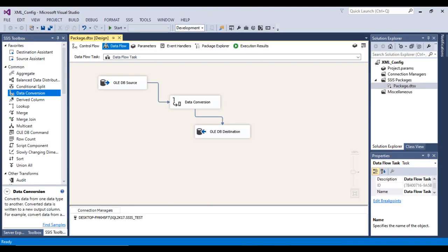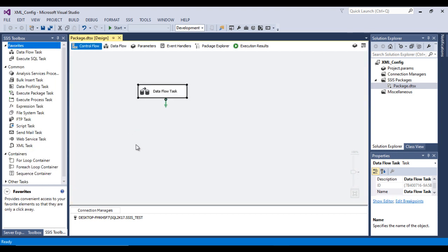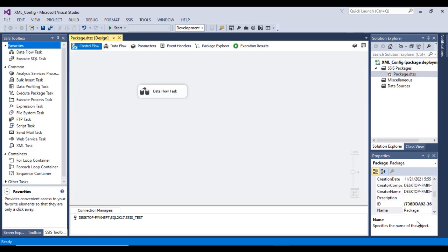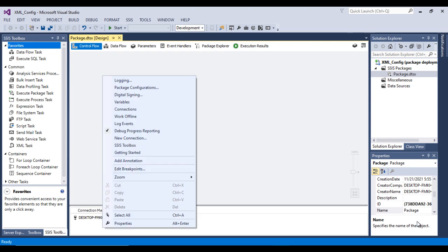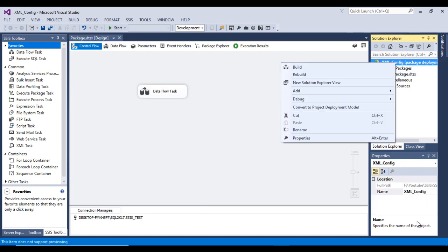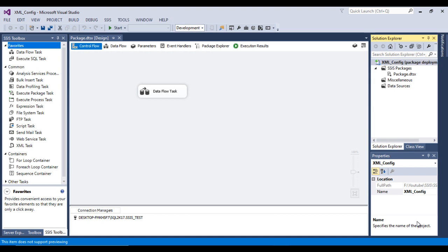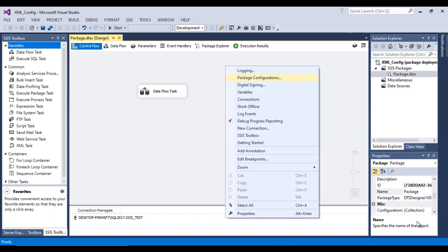Now we need to configure XML configuration on this package. Inside the Control Flow, right-click anywhere. If you don't see the Package Configurations option, go to the solution, right-click, and you'll see 'Convert to Project Deployment Model.' If you don't see that, you'll see 'Convert to Package Deployment Model' — click on that to convert, and then you'll see the Package Configurations option.